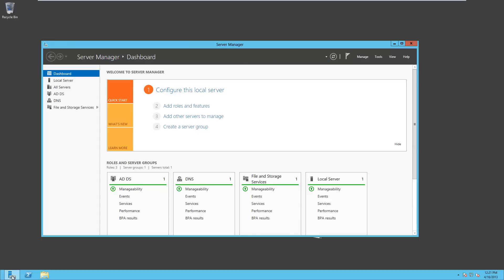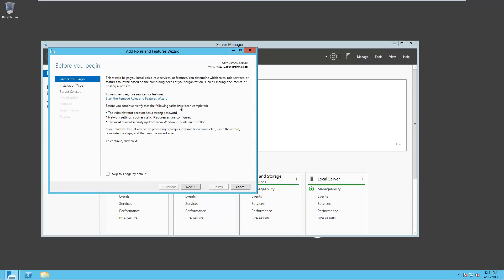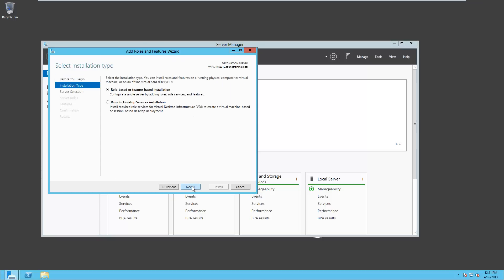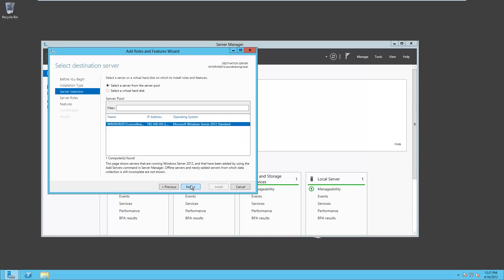Now you can see that the dashboard is populated with the roles and features that are already installed, and we simply need to add a new one. So we'll click on Add roles and features. We could go up under Manage in the upper right-hand corner and click that and choose to add roles and features. Just different doors into the same room. We'll go ahead and click on Add roles and features. It shows us the Add roles and features wizard. We're going to click Next, and we're going to click through a few prompts here. This is a role-based or feature-based installation, so we'll just go ahead and click Next.